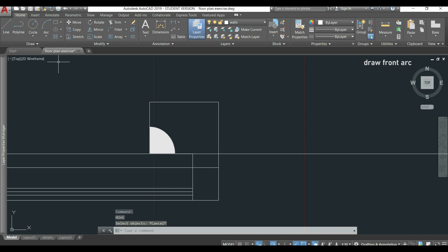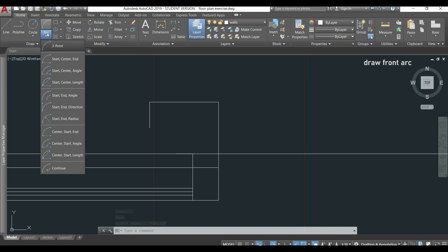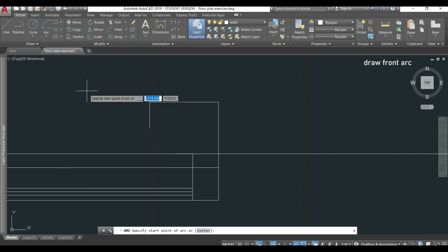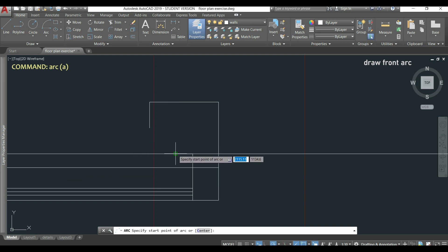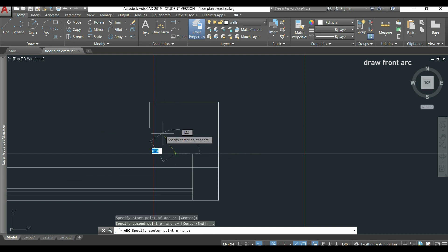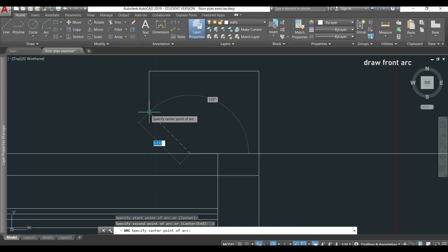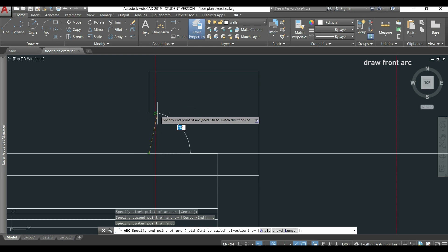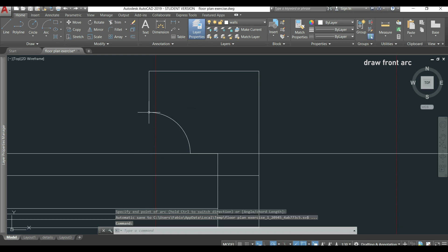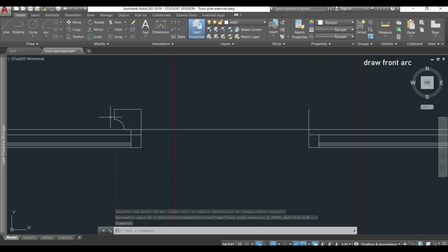Back to this part, I have to draw an arc. I go to the arc icon, click the arrow below, and choose the option 'start, center, end'. Before drawing, it's important to know that arcs are drawn anti-clockwise. First, you need to draw a line here of 0.1 meters. For the first point I click this endpoint, then for the center I hover this endpoint and scroll down until I find this intersection — this is the center — and then the end point is this one.